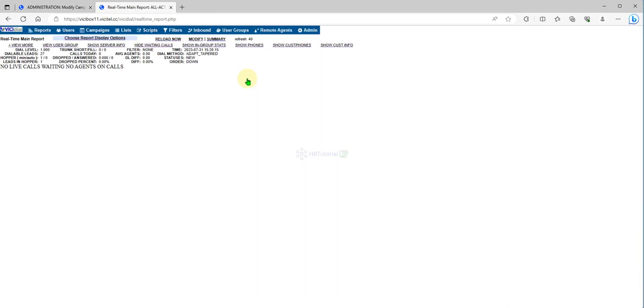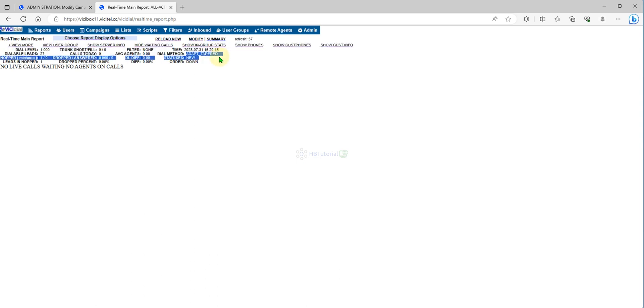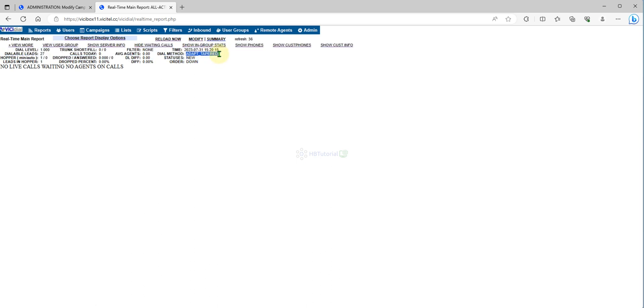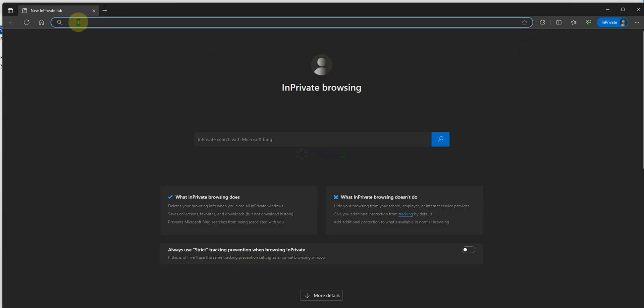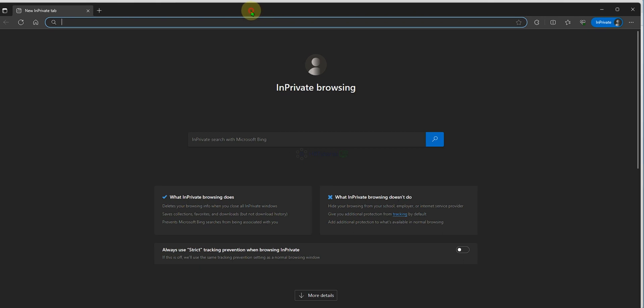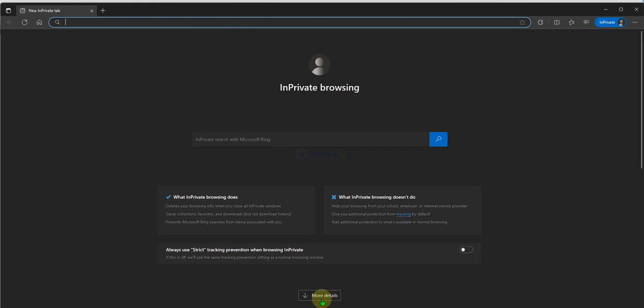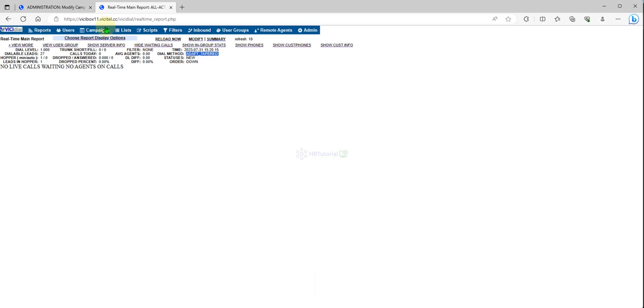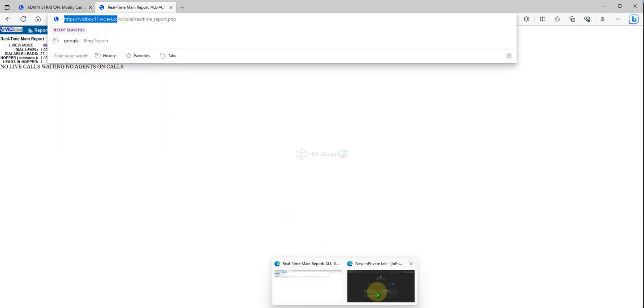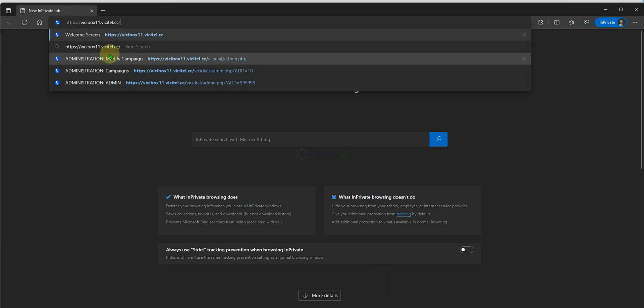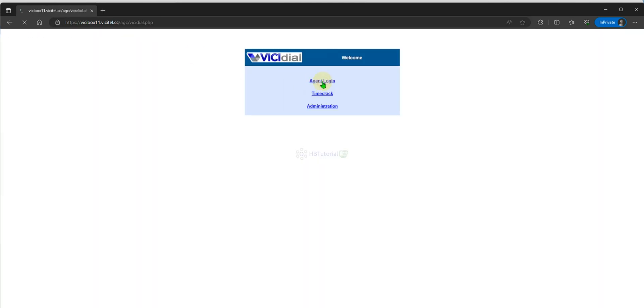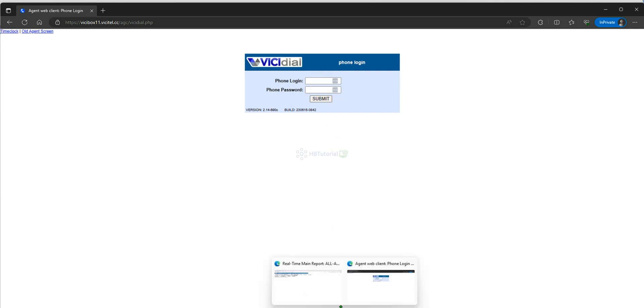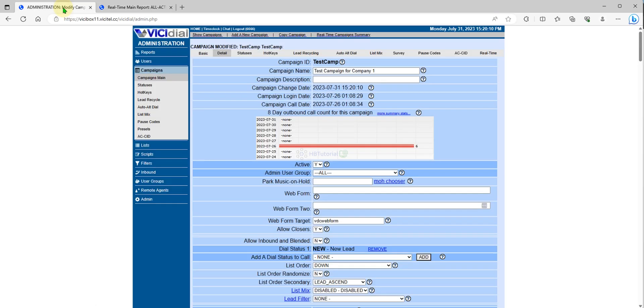You will see here your dial method is already adapt tempered. If I login now, let's check how it works. I will use login agent, phone login and password.